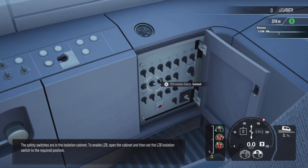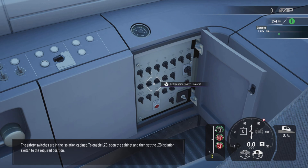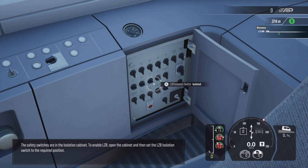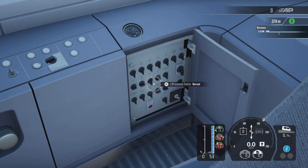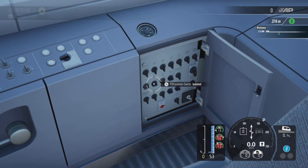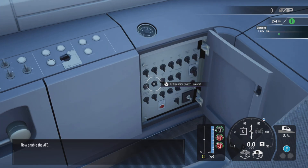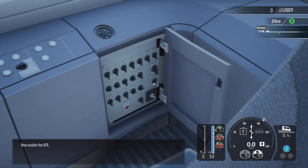To enable LZB, open the cabinet and then set the LZB isolation switch to the required position. Now enable the AFB.